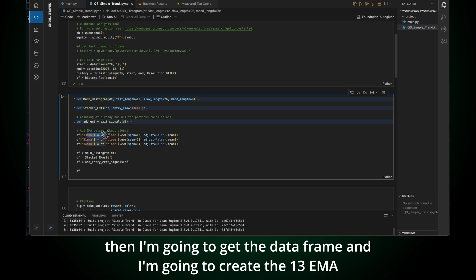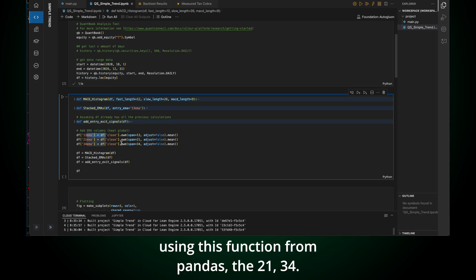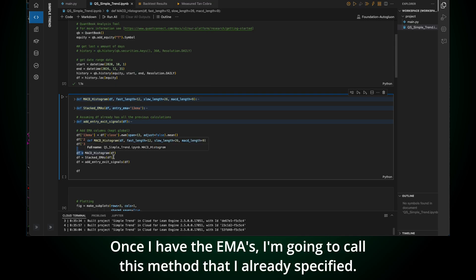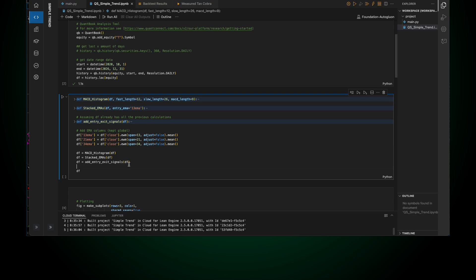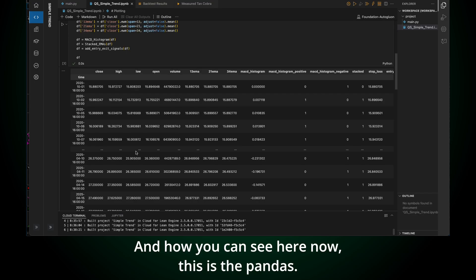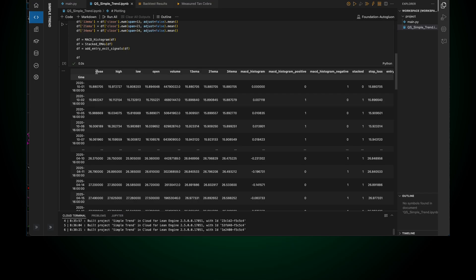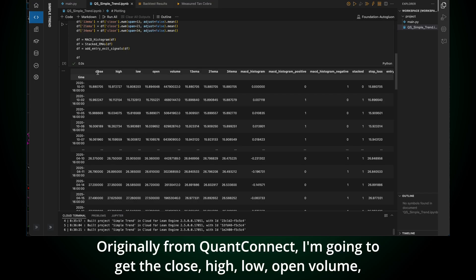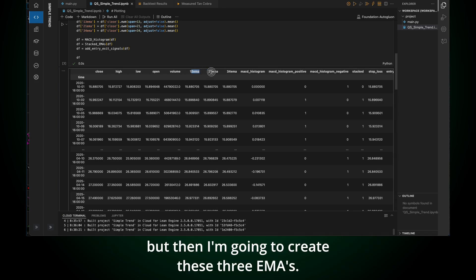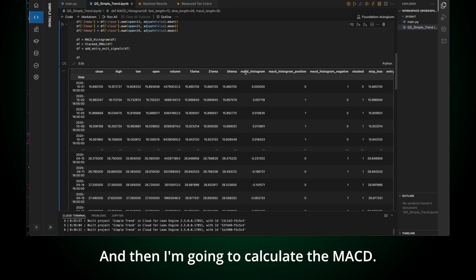And in this case, I call it stacked when the 13 EMA is above 21 and 21 is above 34. Fast EMAs for the daily. And then once I have all this information for the EMAs and the MACD, I want to get my signal. I want to define my stop loss. I want to define my entry condition. And then I want to define my exit condition. I don't want to go in details to the code.